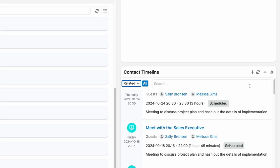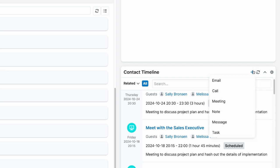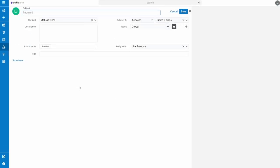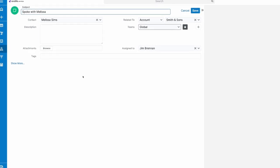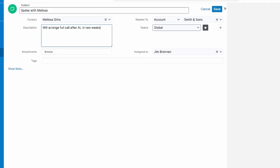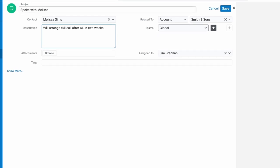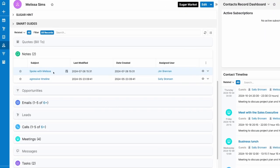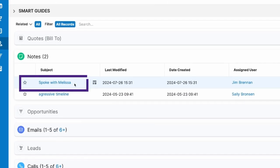You can even create a new interaction with the plus icon, with all of the details filled in that you need, and it will add it to the corresponding module. So if you're in a contact and want to add a note, you can pick note, fill it in, and once saved, it will show in your timeline dashlet and the notes module in the record.